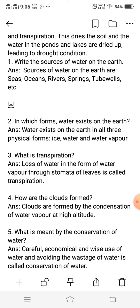When a plant loses water in the form of water vapor, it is conducted through the stem to other parts of the plant.